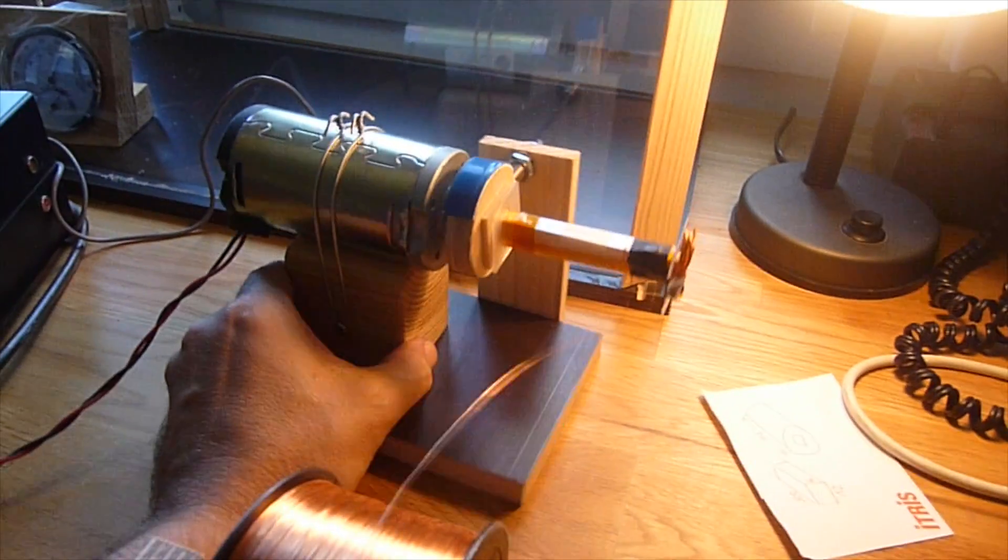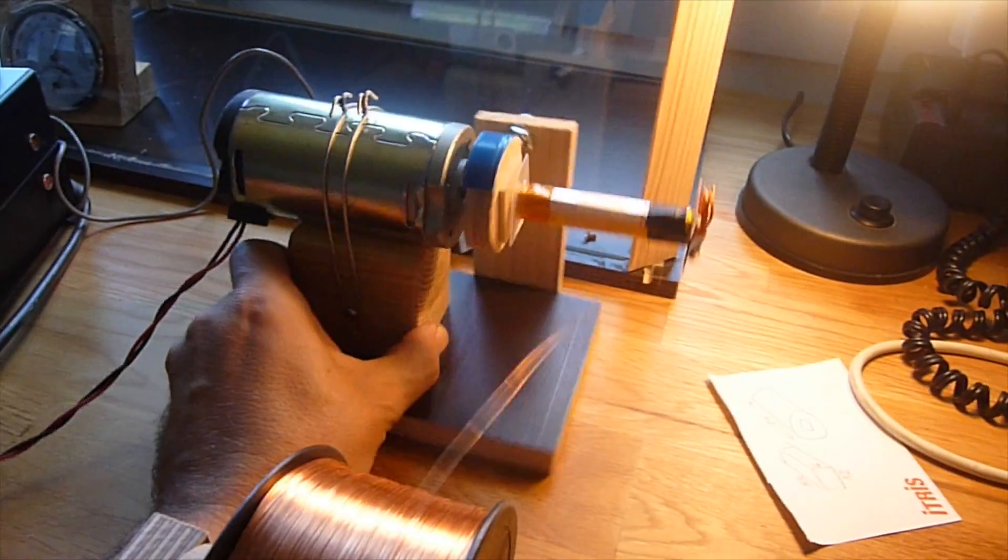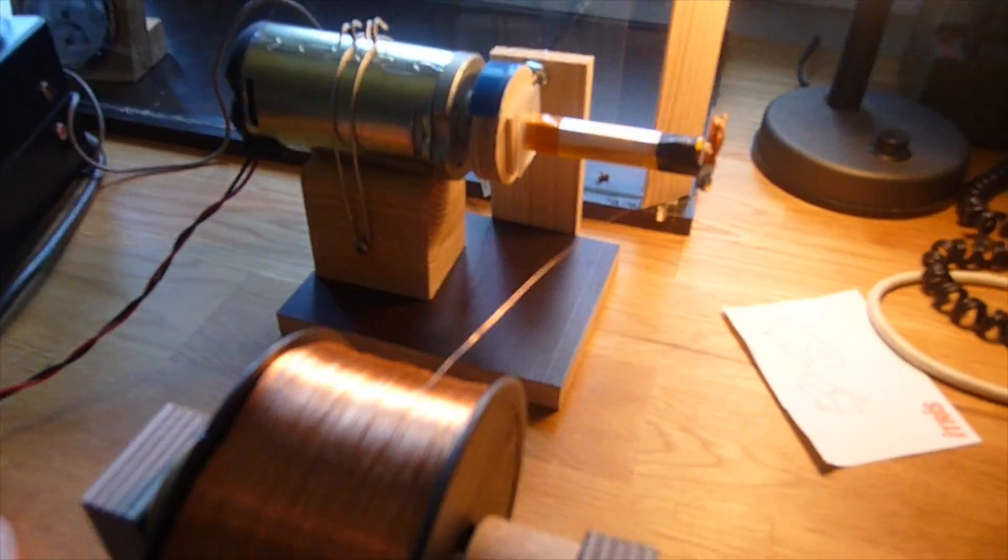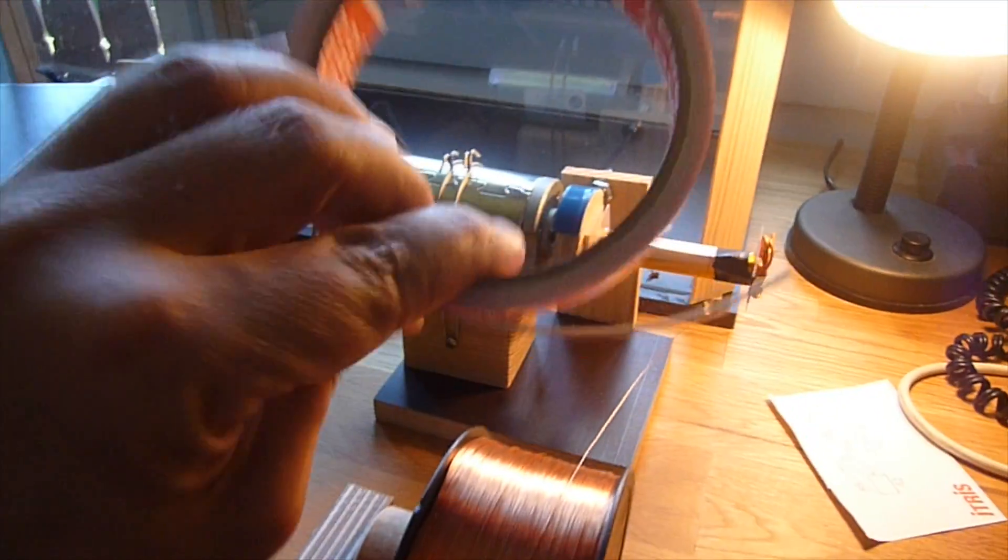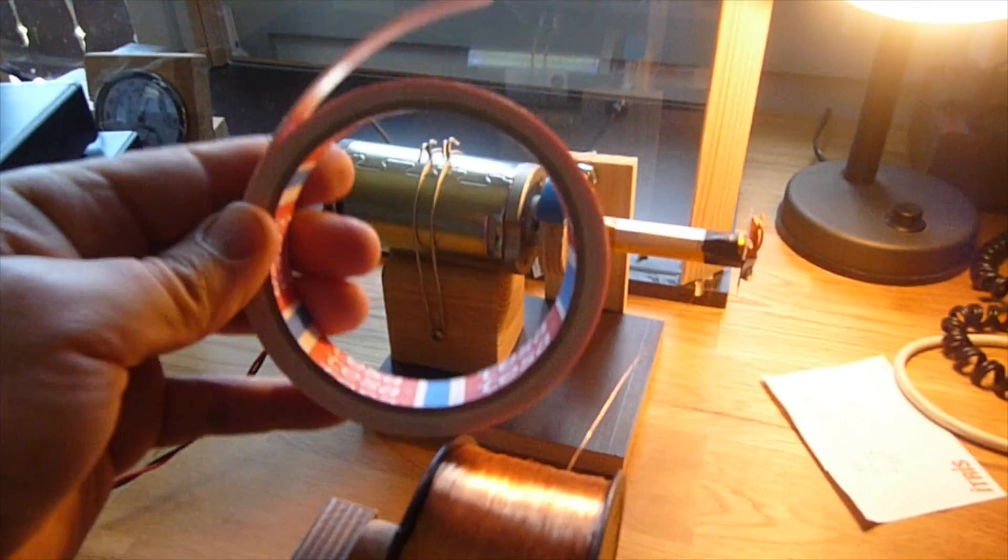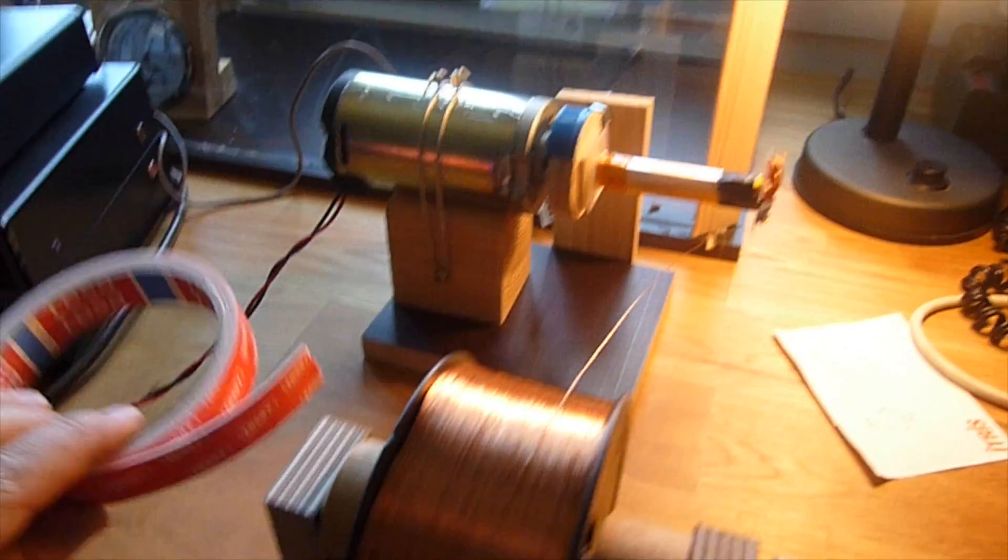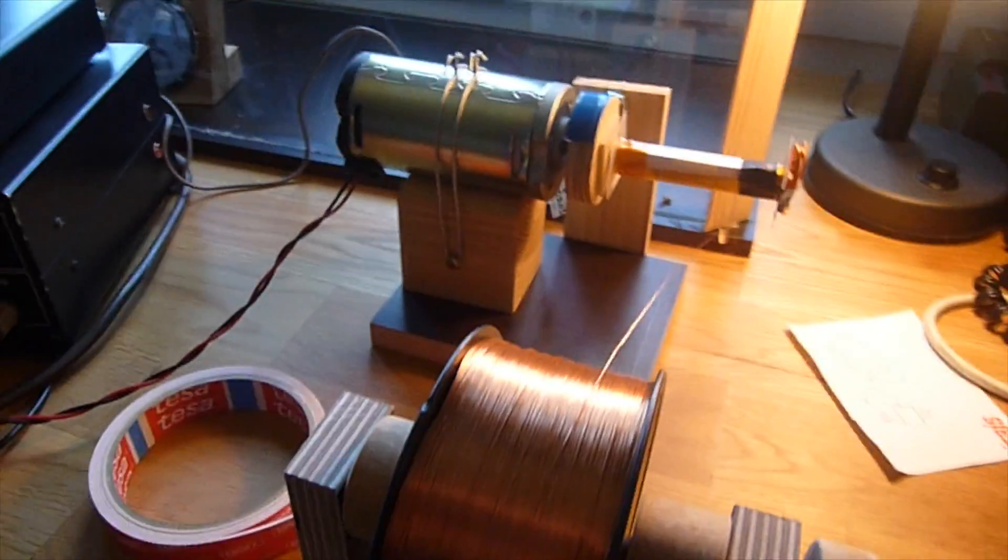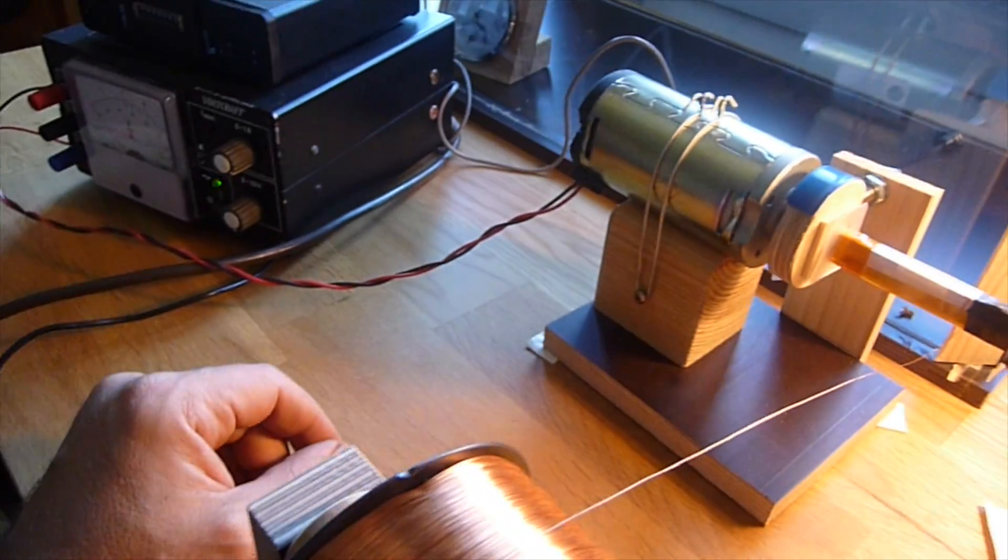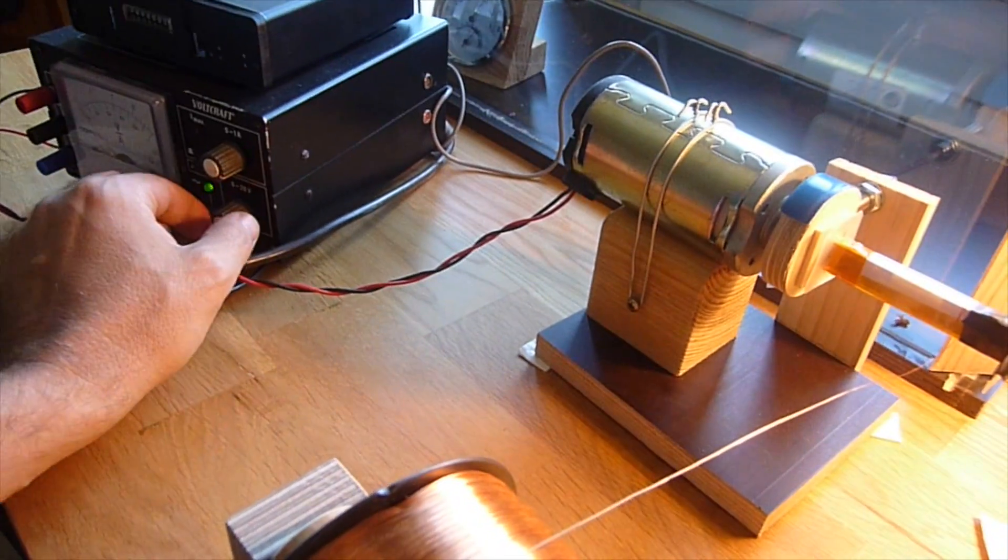Then I noticed that my machine was sliding around on the table, so a little bit of double-sided tape would fix that.